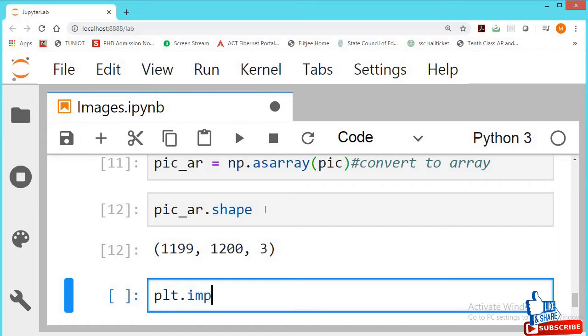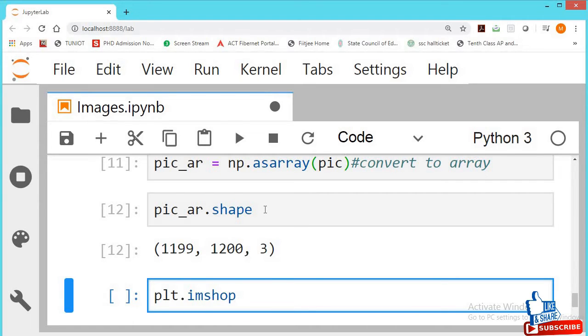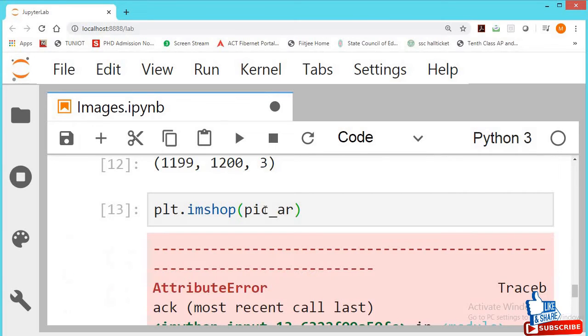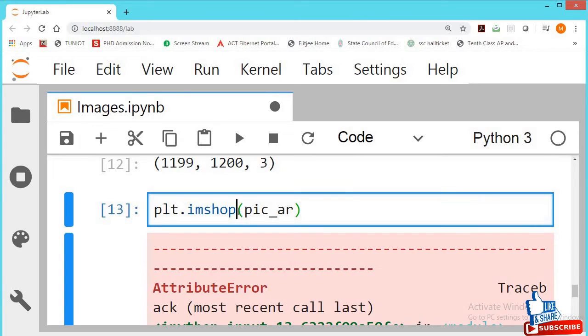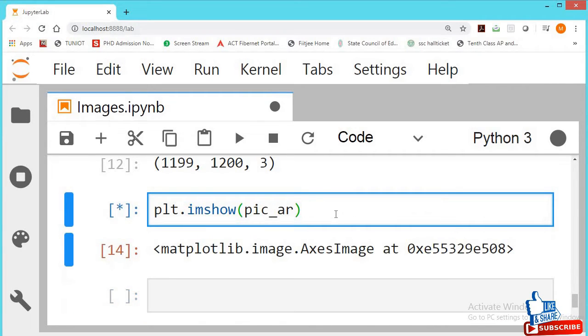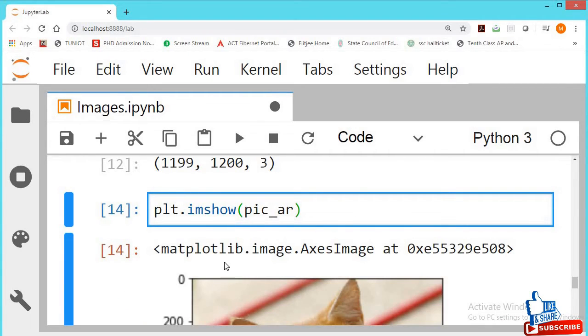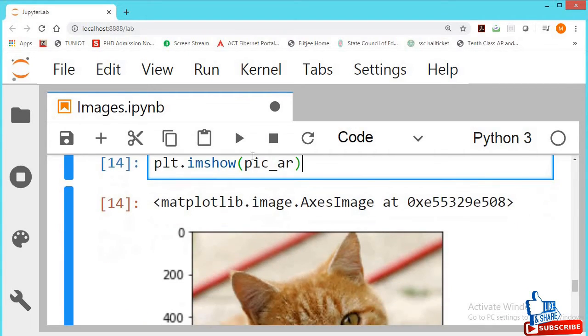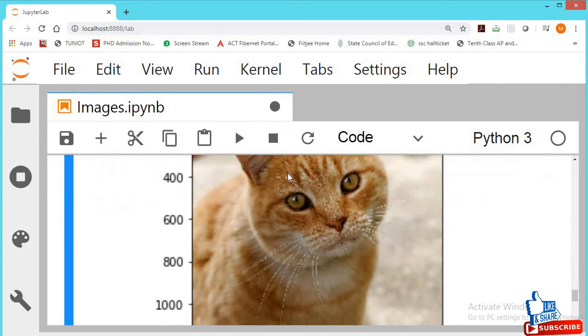Now I want to see this array as a picture. The array name is pic_er. Shift enter. PLT IM show. See, this is an array name. This array now it is showing as a picture.